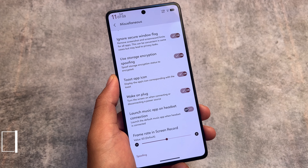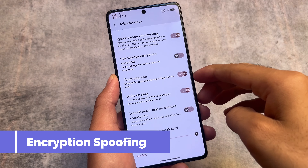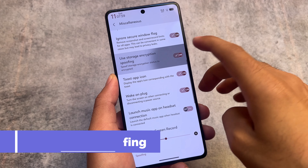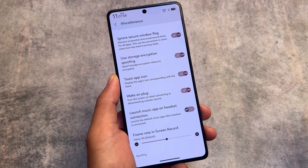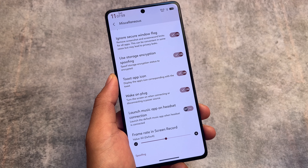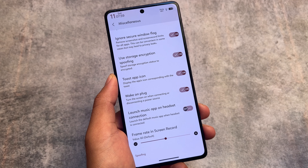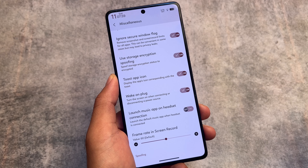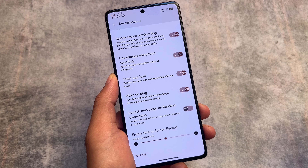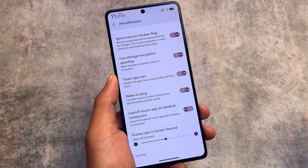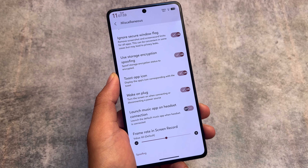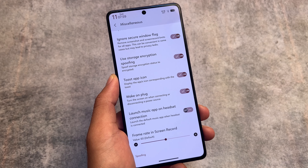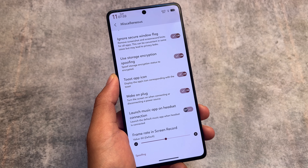In the miscellaneous options, there's a 'Storage Encryption Spoofing' feature. If your device storage is decrypted, you can spoof its encryption status to appear as encrypted. This was actually suggested by a user in the comments, and it's available in this NSintos custom ROM.